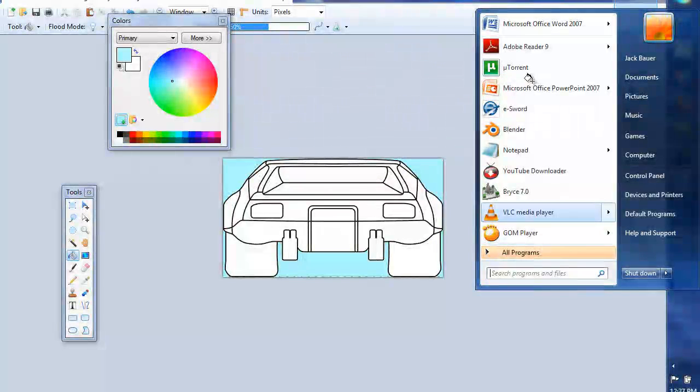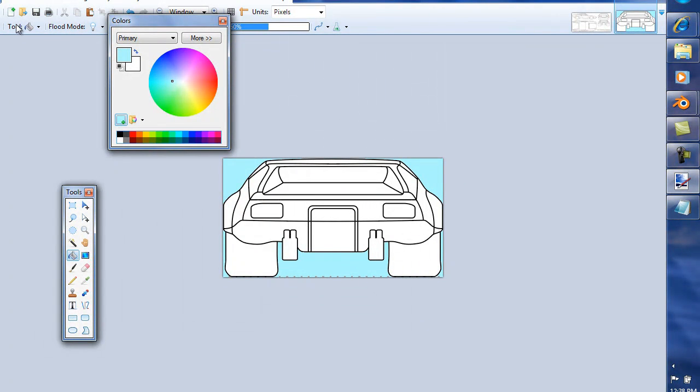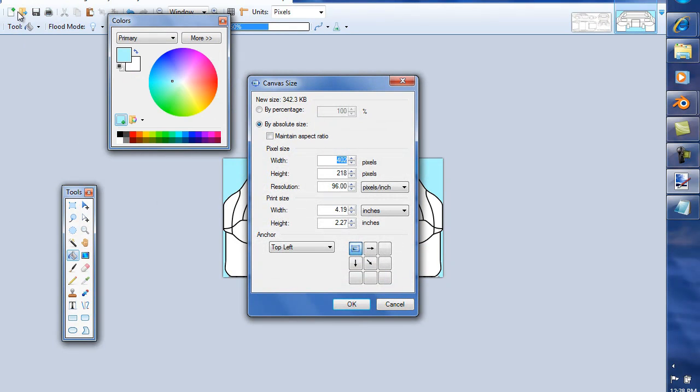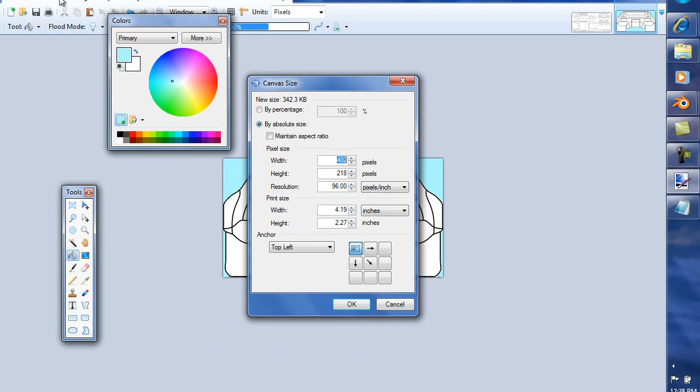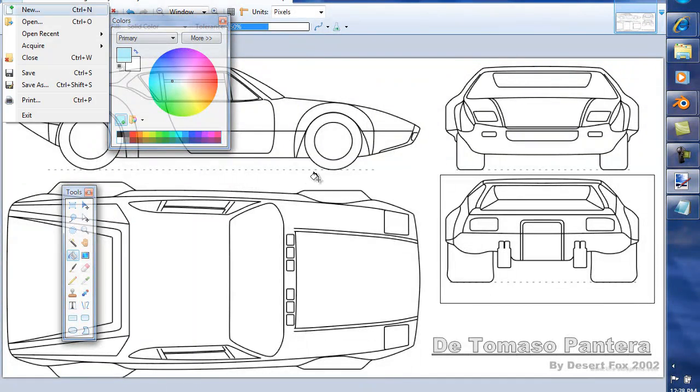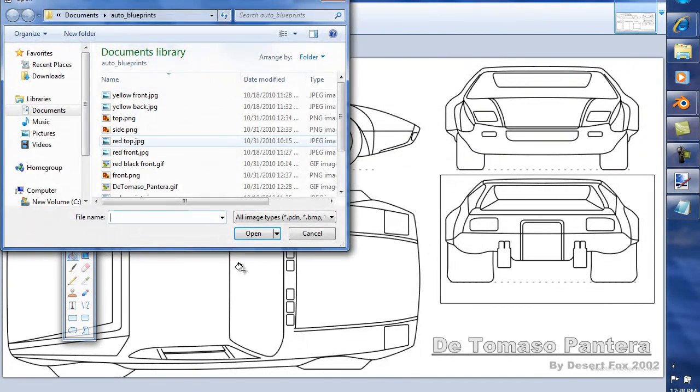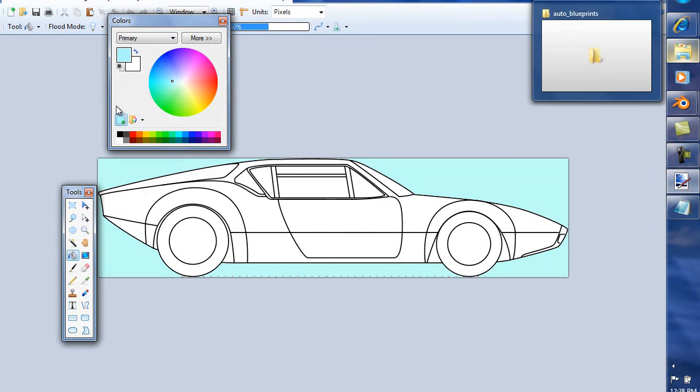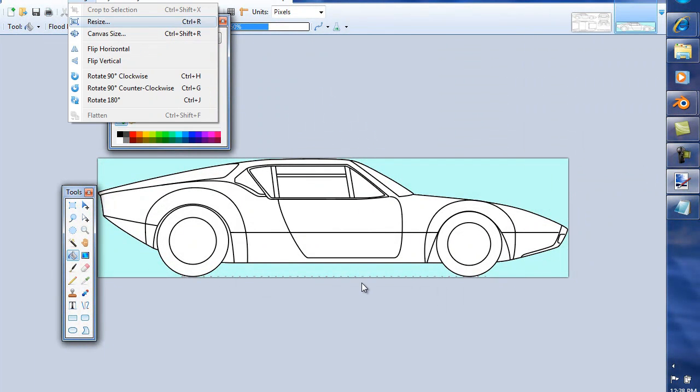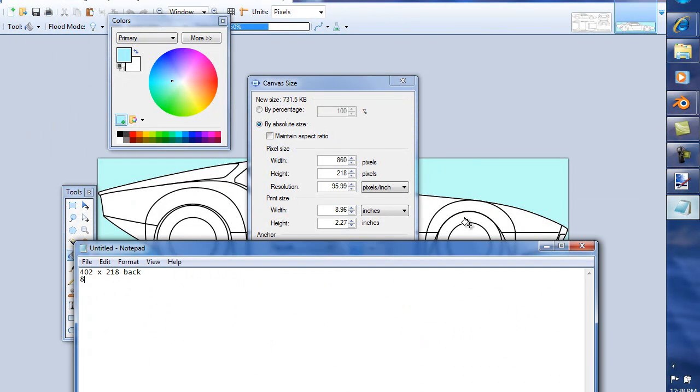Now at this point I'm going to bring out a notepad. At this point what we need to do is we need to make sure that all of our blueprints are the same dimensions with respect to X, Y, and Z. So we are going to take a look at this. Image, canvas size: 402 by 218. So now I'm going to go 402 by 218, and this is the back. Close and open side. Image, canvas size: 860 by 218. So 860 by 218, looking good so far.